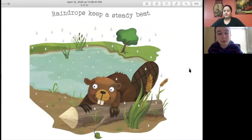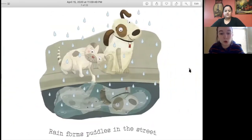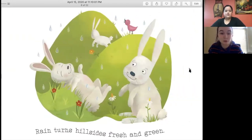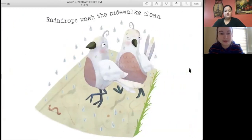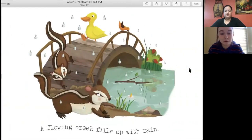Rain forms puddles in the street. Rain turns hillsides fresh and green. Raindrops wash the sidewalks clean. A flowing creek fills up with rain.